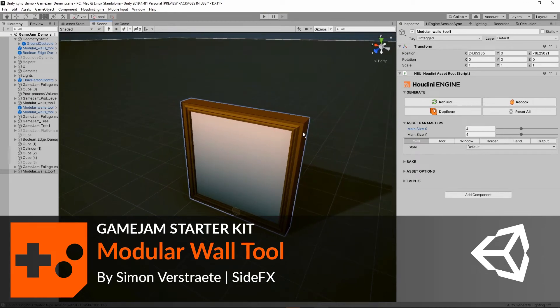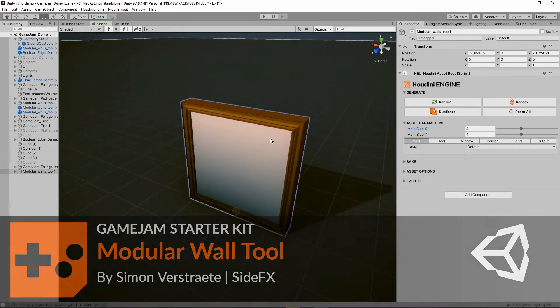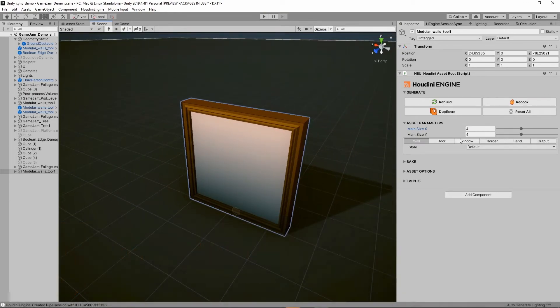Hello, in this video I'm going to show you how you can use the modular wall tool. So here I have the tool open and I have my parameters.